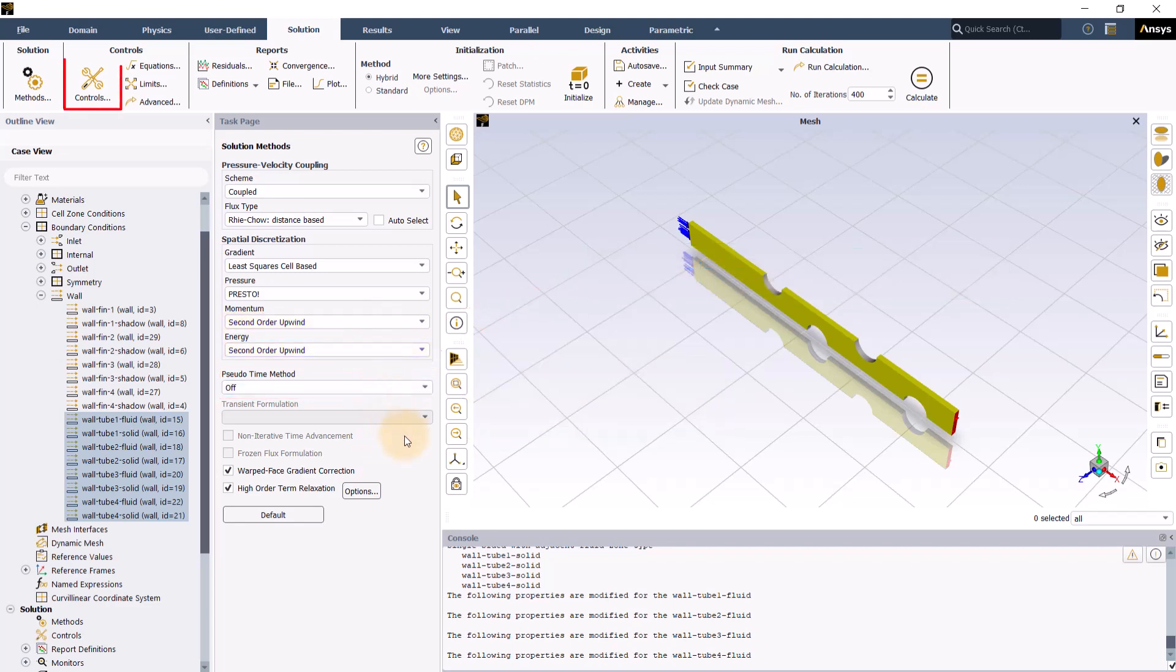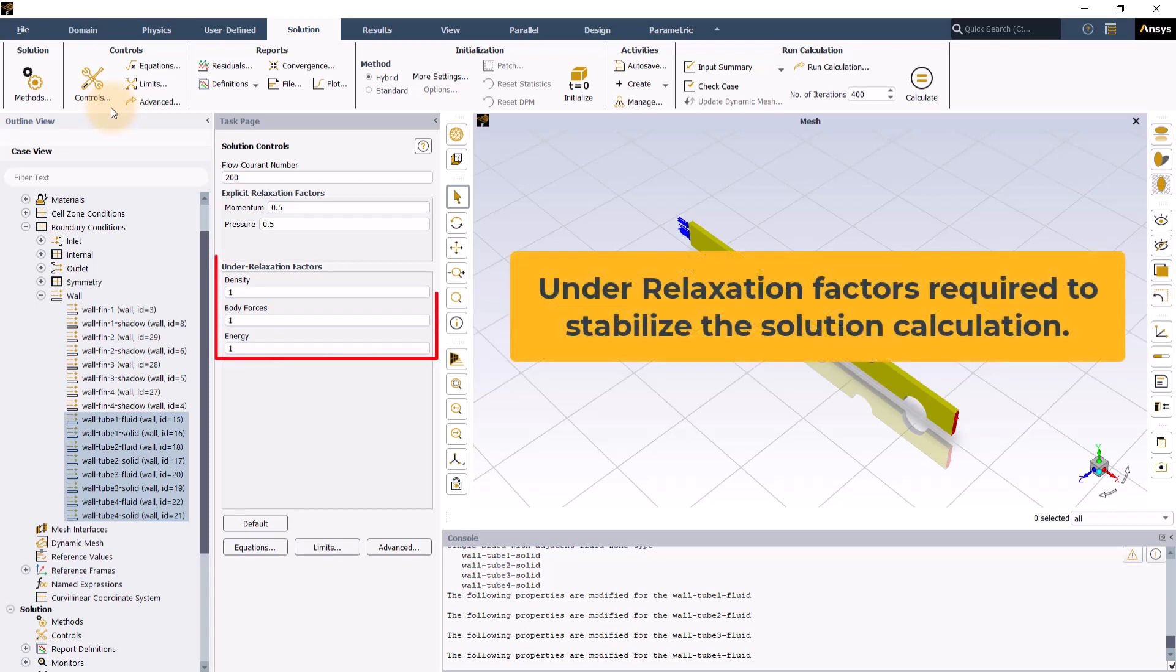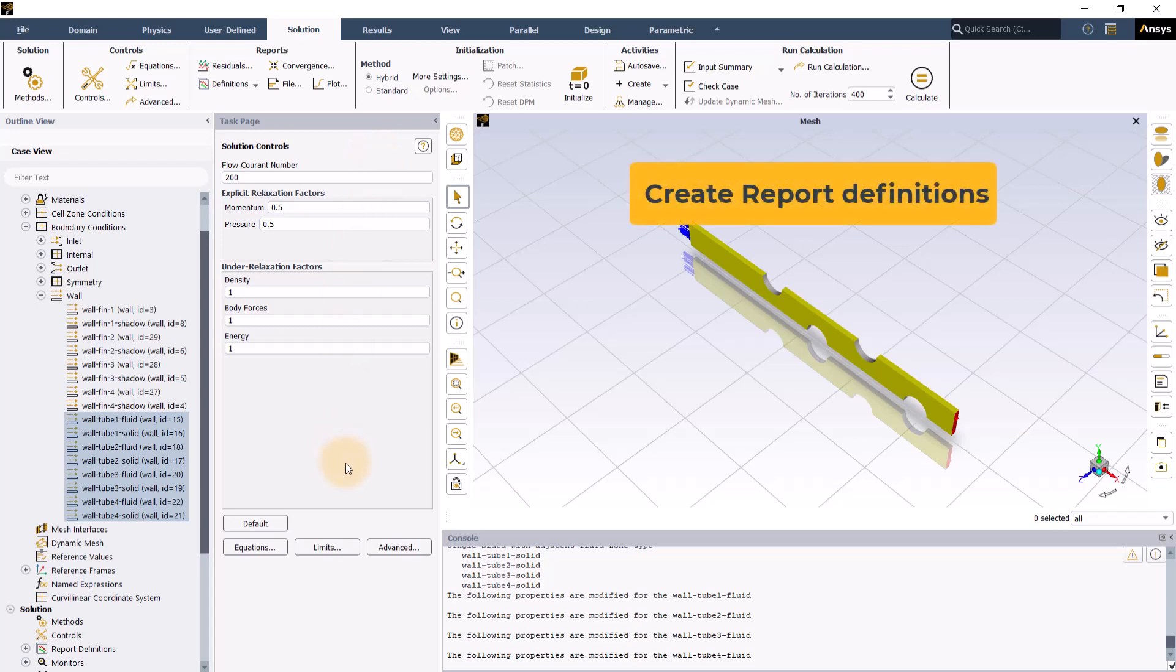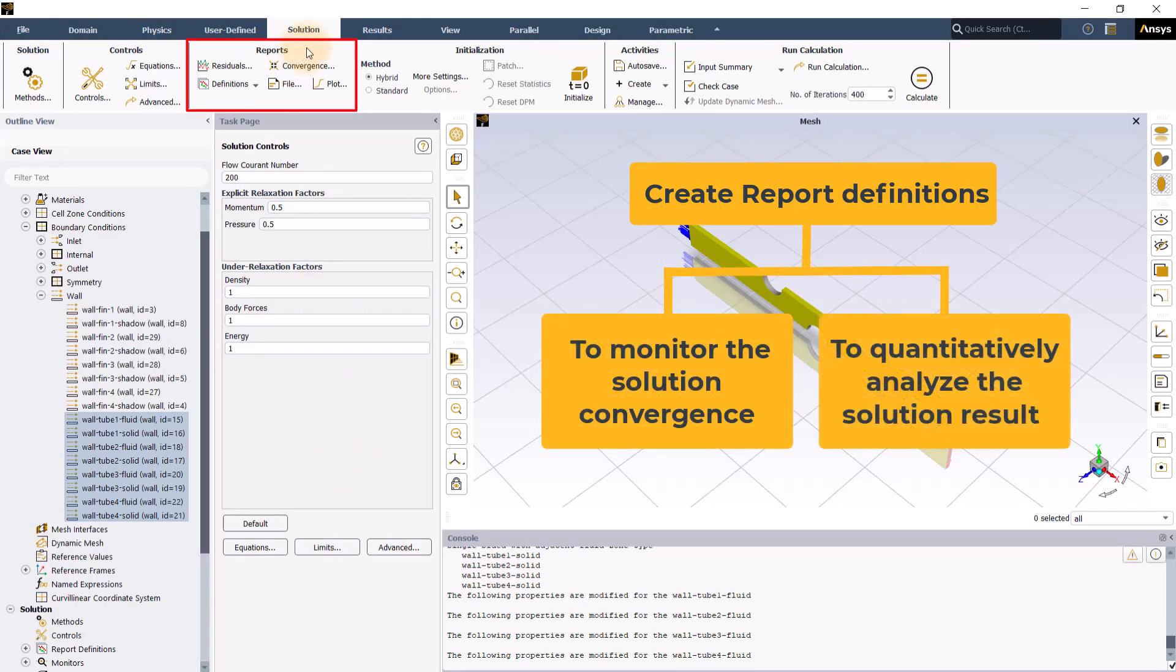Clicking the controls option opens the solution controls task page wherein we can see the values of the under relaxation factors required to stabilize the solution calculation. Let us use the default values for now and move ahead to create report definitions under the reports group to monitor the solution conversions and also to quantitatively analyze the solution result.